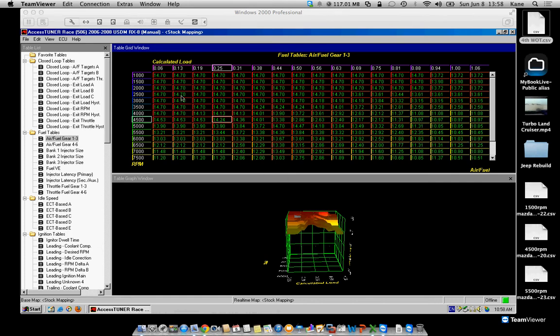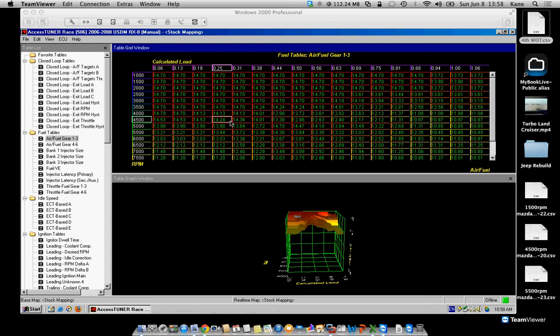You have to go to these air fuel tables and find the closest load and the closest RPM to what you have on your Excel file, and where they intersect, that's your target AFR. You have to do that on your map on your car.